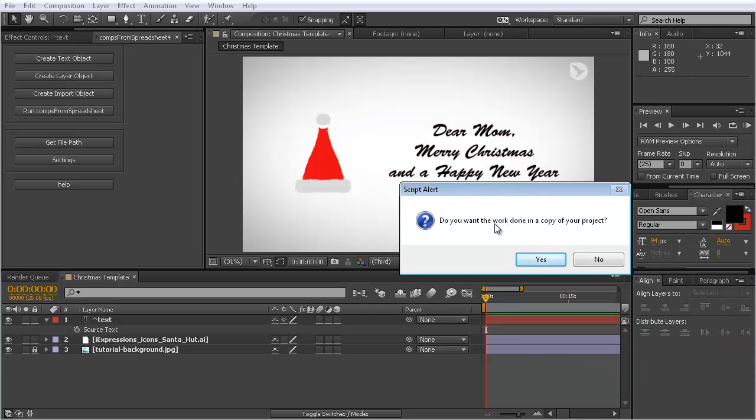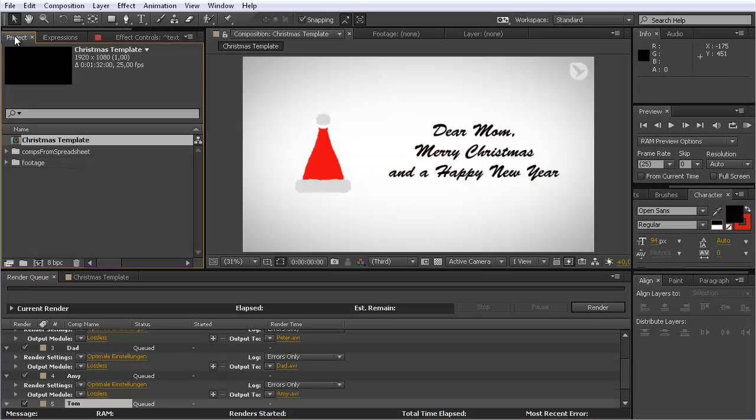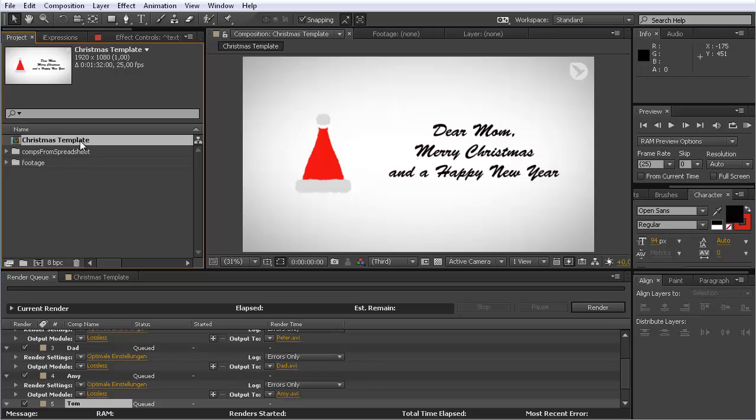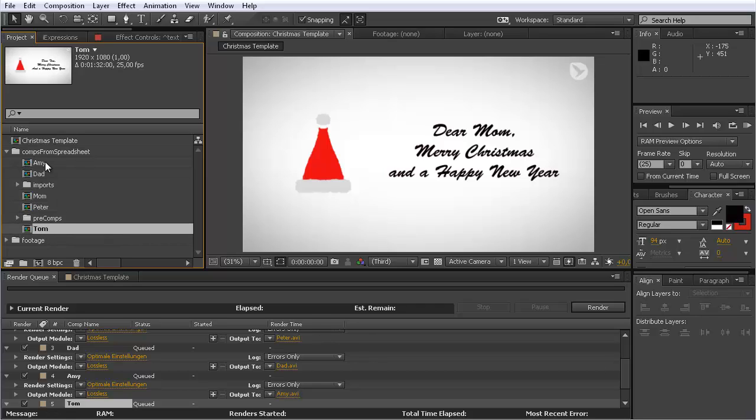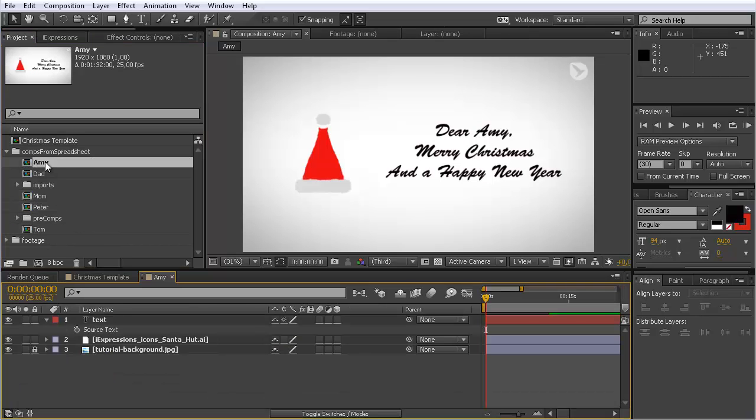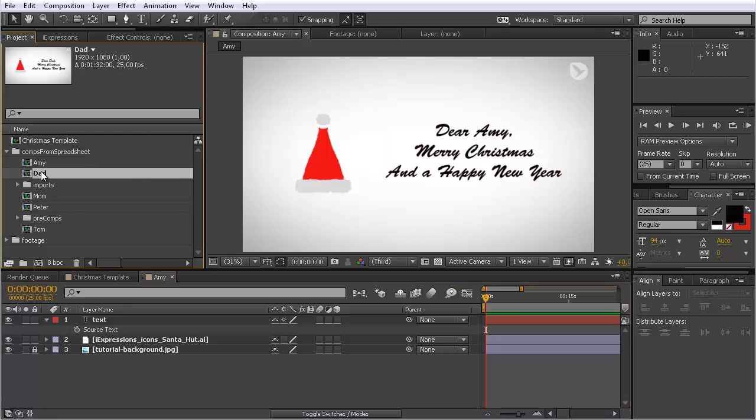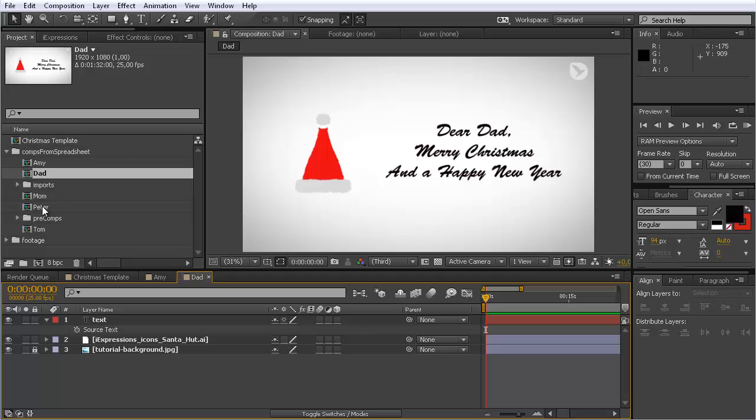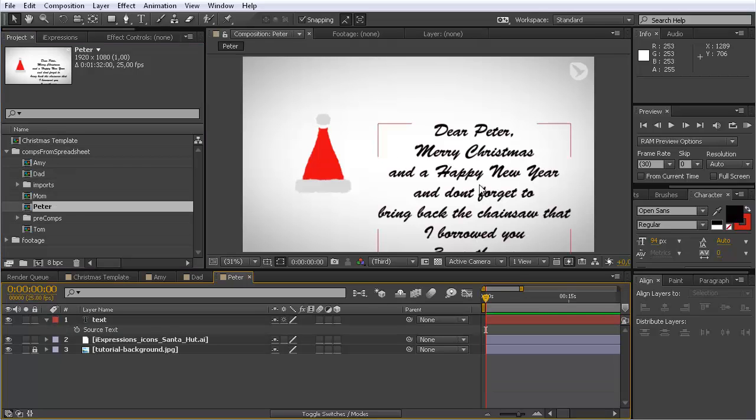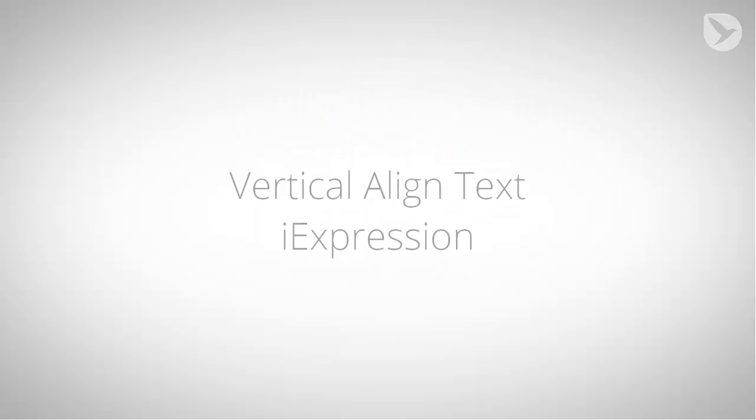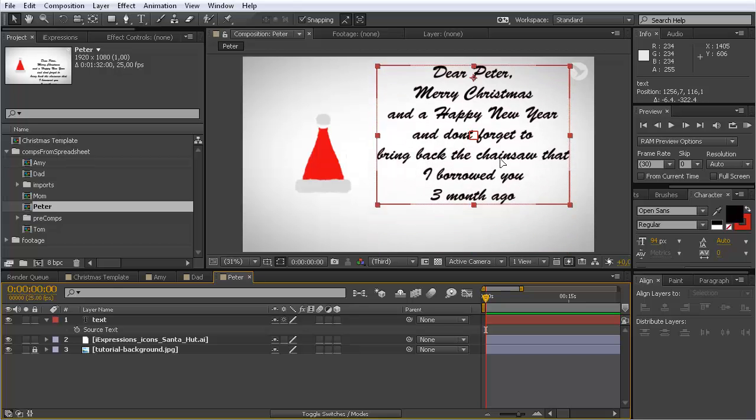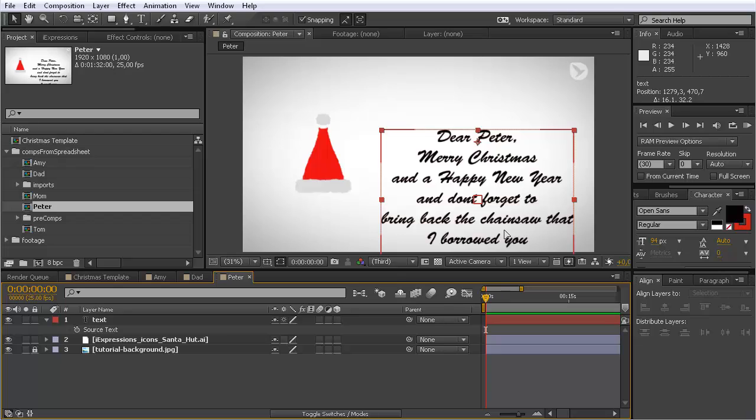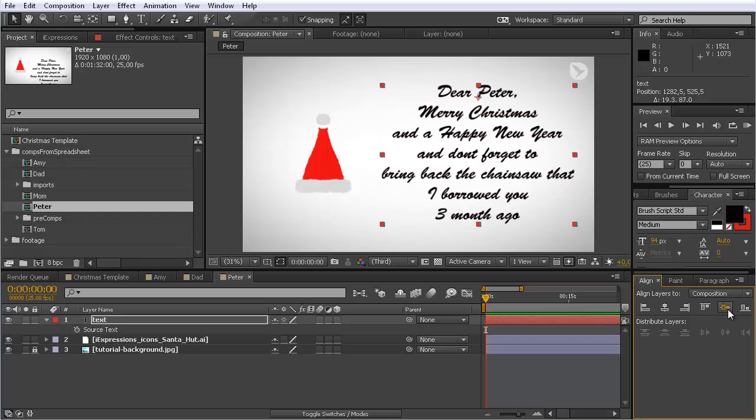After this I click okay, and it asks me do you want to create a copy of your project? I say no, and now I have nice duplicates of my composition. Here was my original template, and now I have my duplicates for Amy, Dad, Mom, Peter and Tom. If you look here, Amy, now the text is replaced by dear Amy merry Christmas and happy new year. For Dad it's dear Dad merry Christmas. For Peter we had this long text, dear Peter merry Christmas and a happy new year and don't forget to bring back the chainsaw and so on. The problem is you can see this is not nicely centered, and of course you can do it manually like going to realign tool and say I want this to be centered like this.